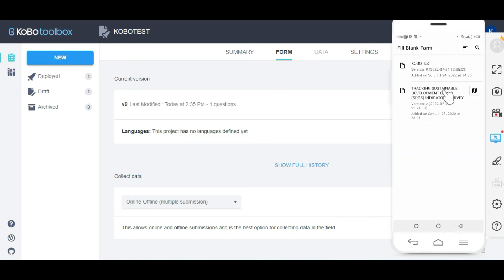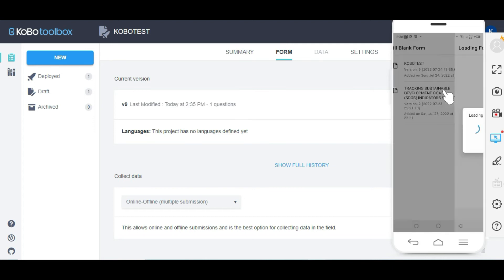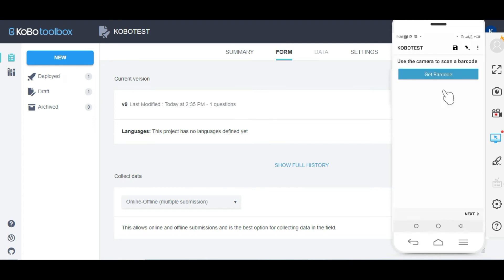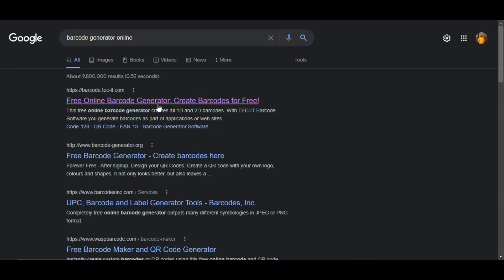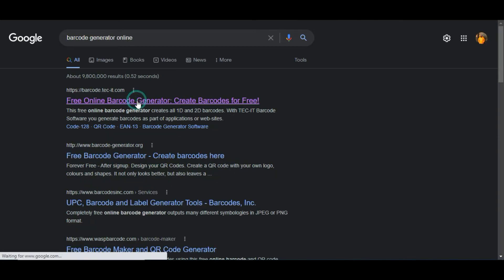Then I'll click on fill blank form, then I'm going to select the form and you can see get barcode. What I need to do is quickly look for a barcode, so I have barcode generator online and I'm going to click on that.